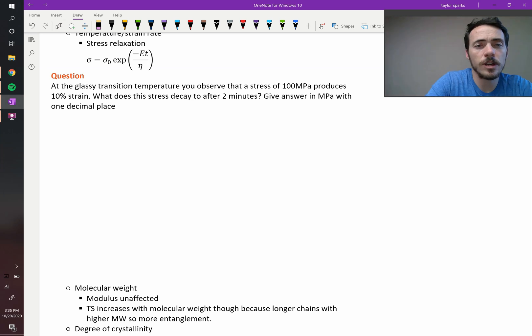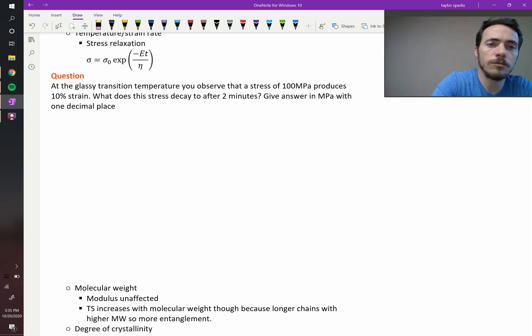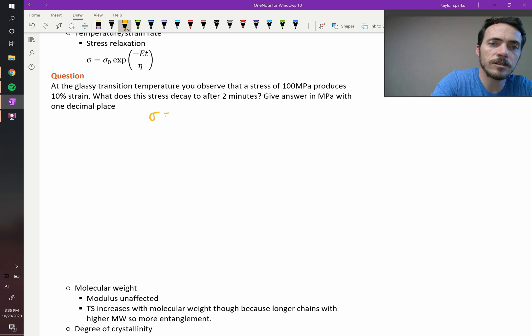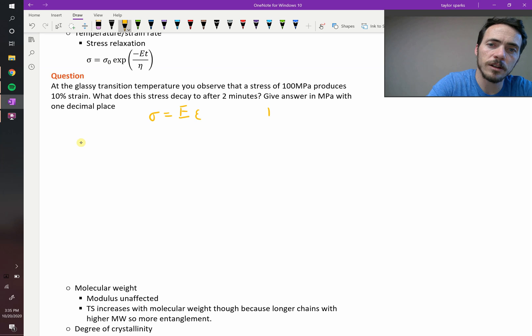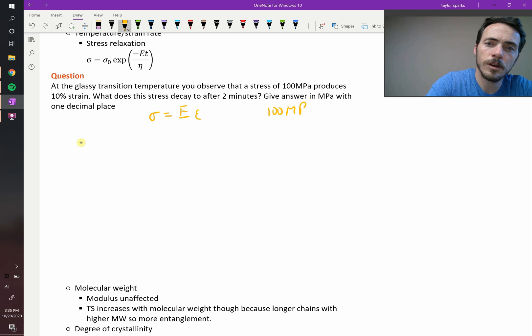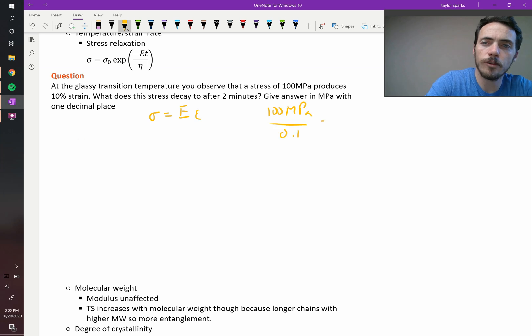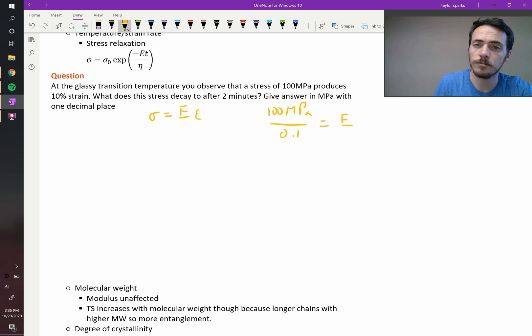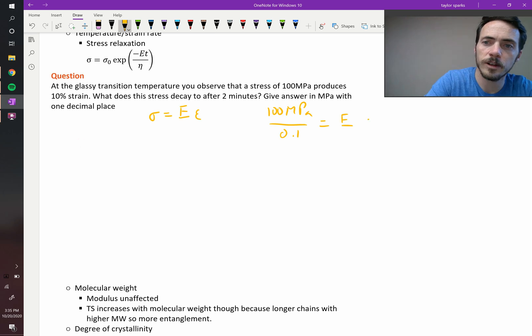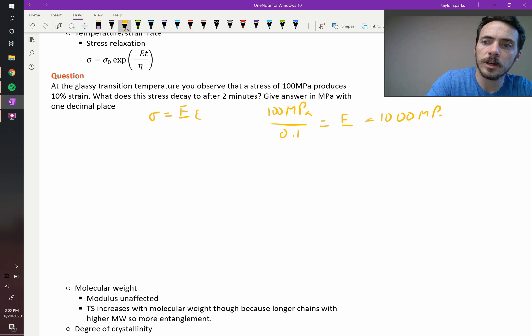To solve this equation, we need to know the modulus. Well, fortunately, we know that stress equals modulus times strain. And we're told that 100 megapascals produced 10% strain, therefore the modulus is given right there. It's going to be 1 gigapascal, or 1,000 megapascals.